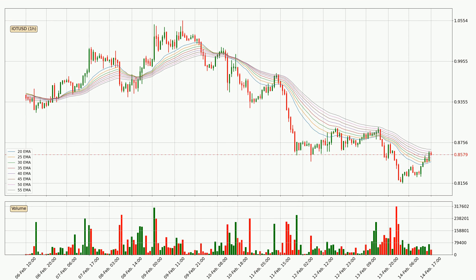Moving to the hourly exponential moving averages, the current price is in the hourly ribbon, so it is to see if the price can break the resistance currently at around 86.5 cents. However, the ribbon is compressed, which means the current trend is not very strong and a trend change could be expected. Generally, when the price moves sideways, the ribbon gets less accurate.